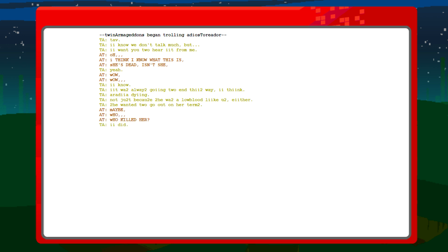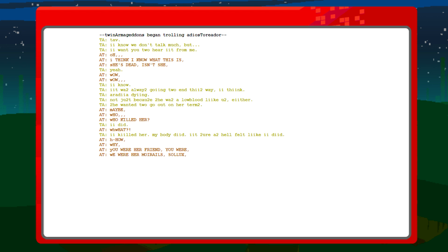Who killed her? I did. What? I killed her. My body did. It sure as hell felt like I did. How? Why? You were her friend. We were her moirail solix. I didn't kill her myself. Someone made me do it. And I'm not talking blackmail or coercion. I'm talking someone puppeteered my body like Kermit the slime amphibian.